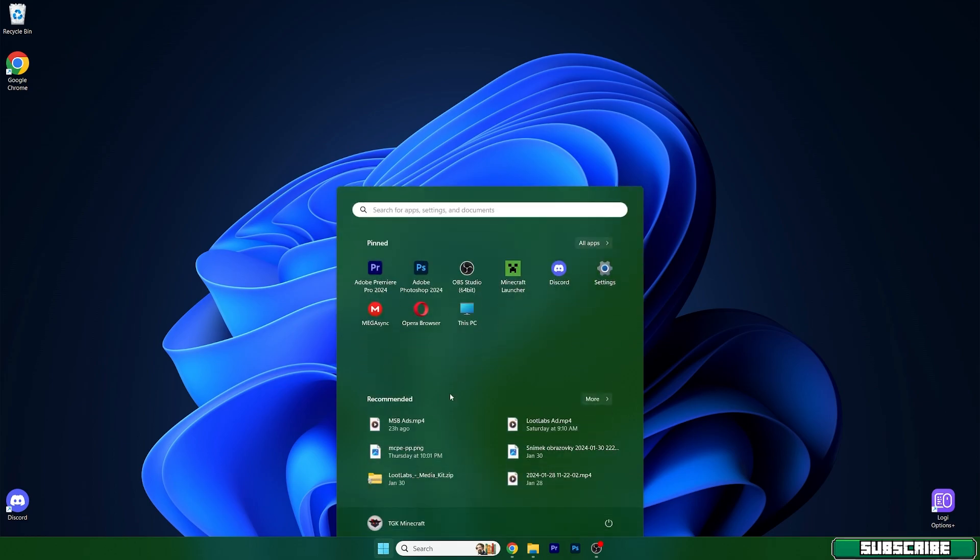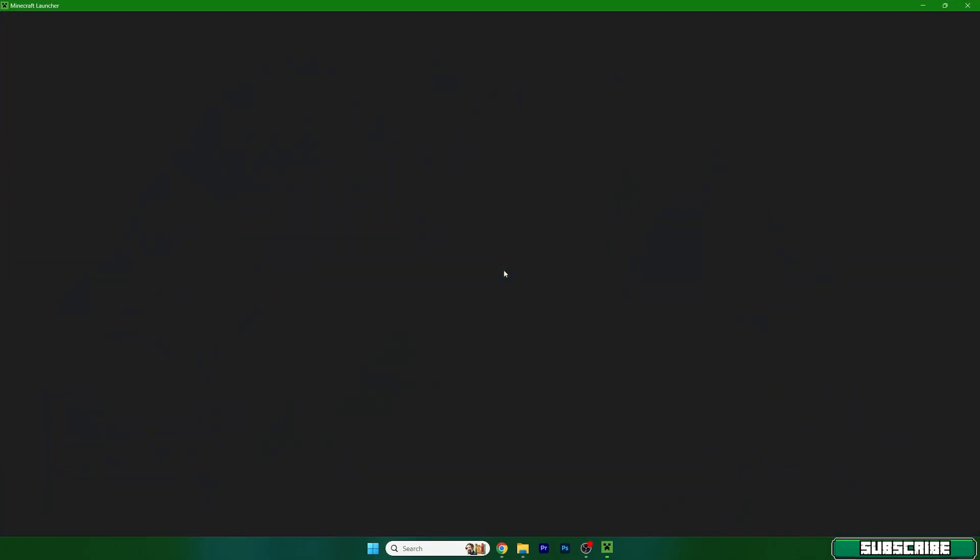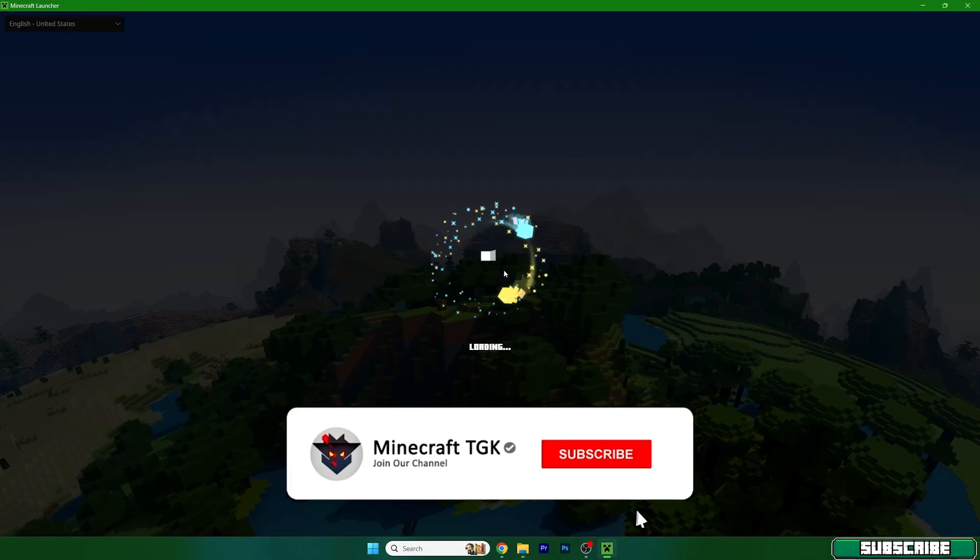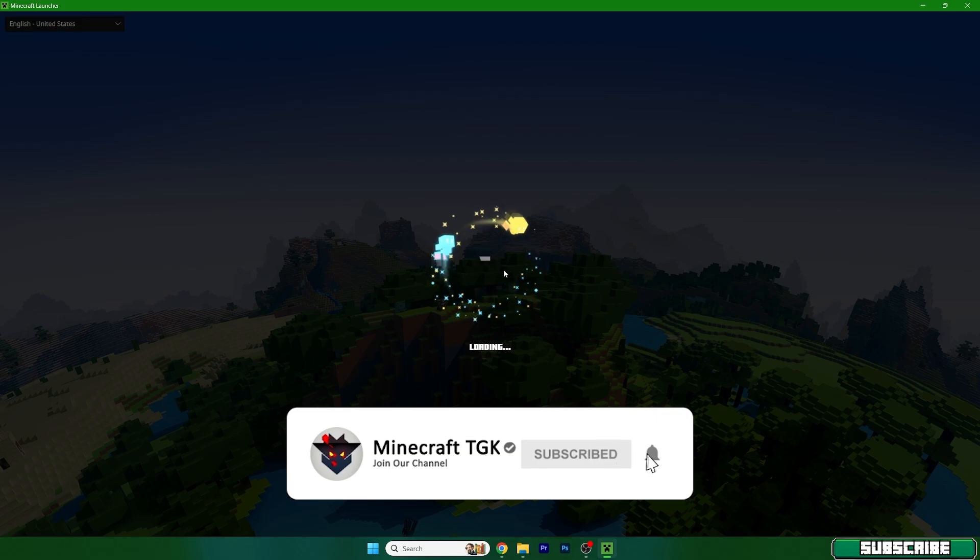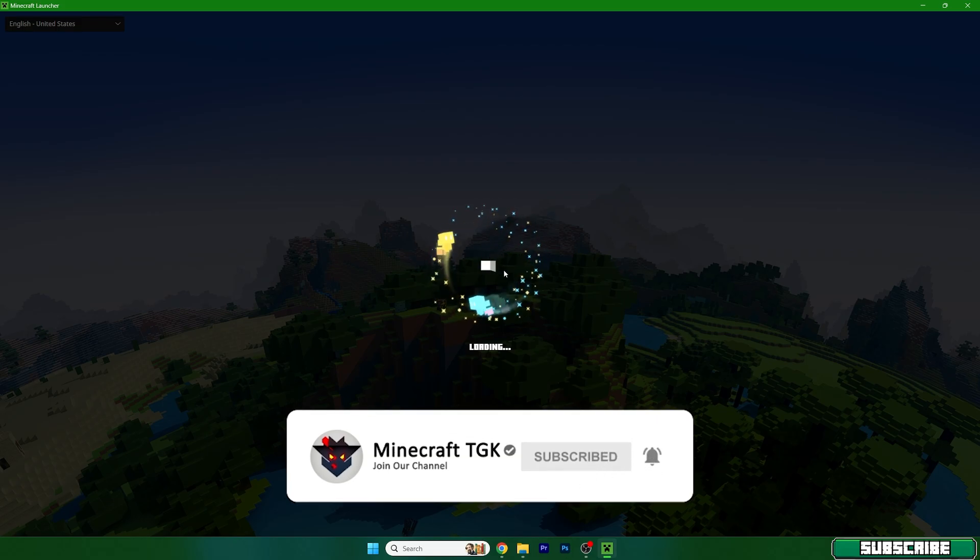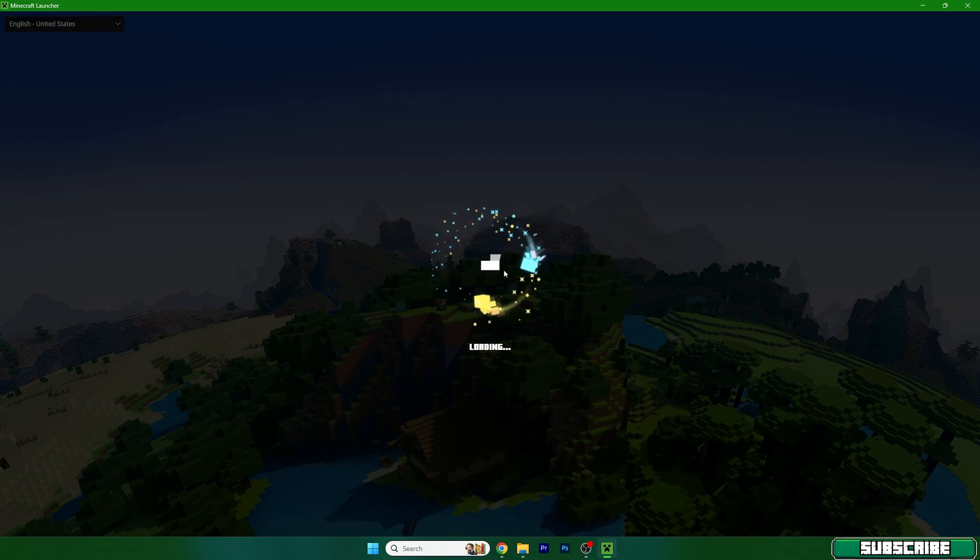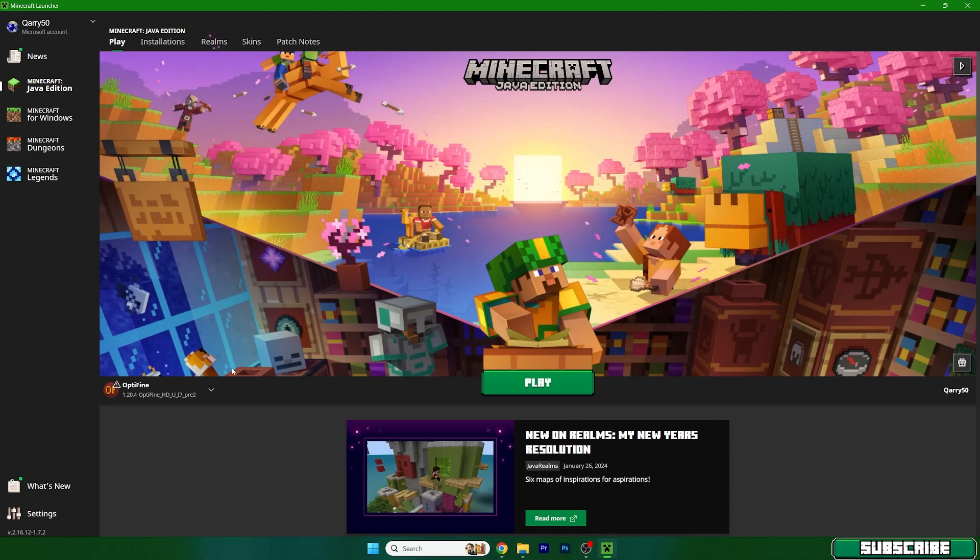Now we need to open up Minecraft, so you have to activate everything to make sure everything's working just fine. So open up Minecraft launcher. And in here, we need to make sure we are launching the Optifine version.